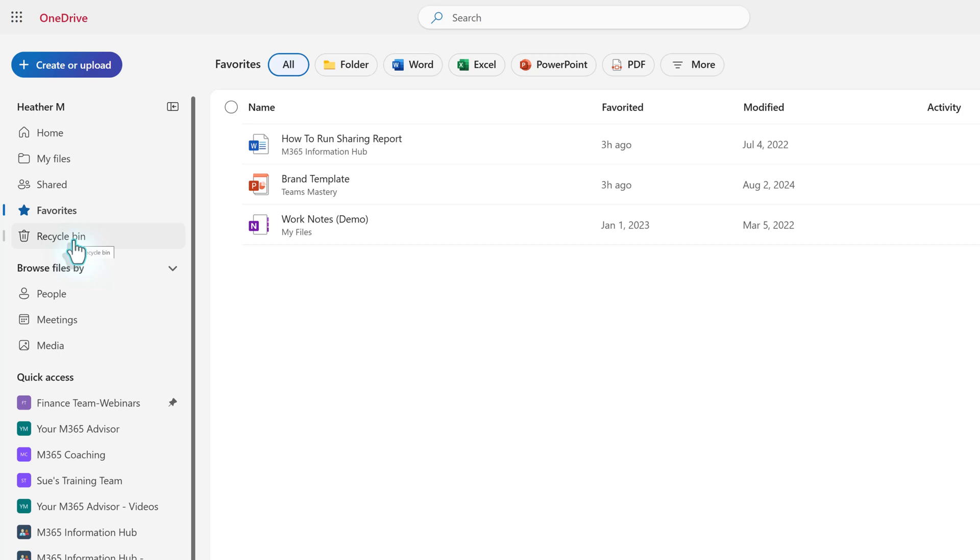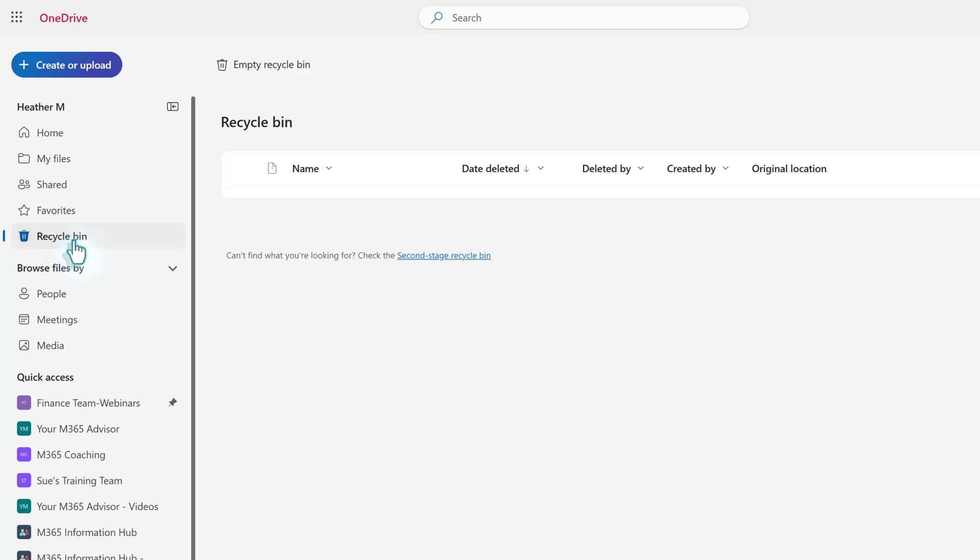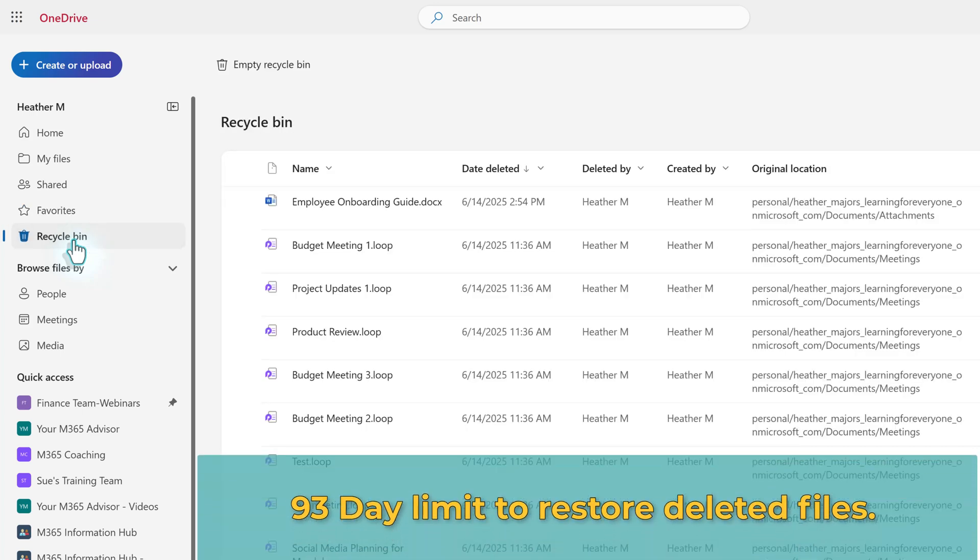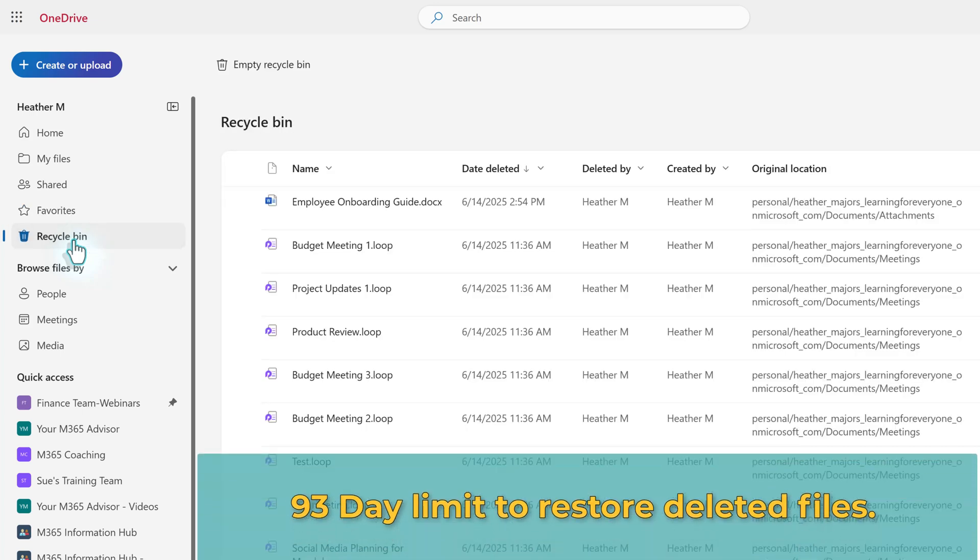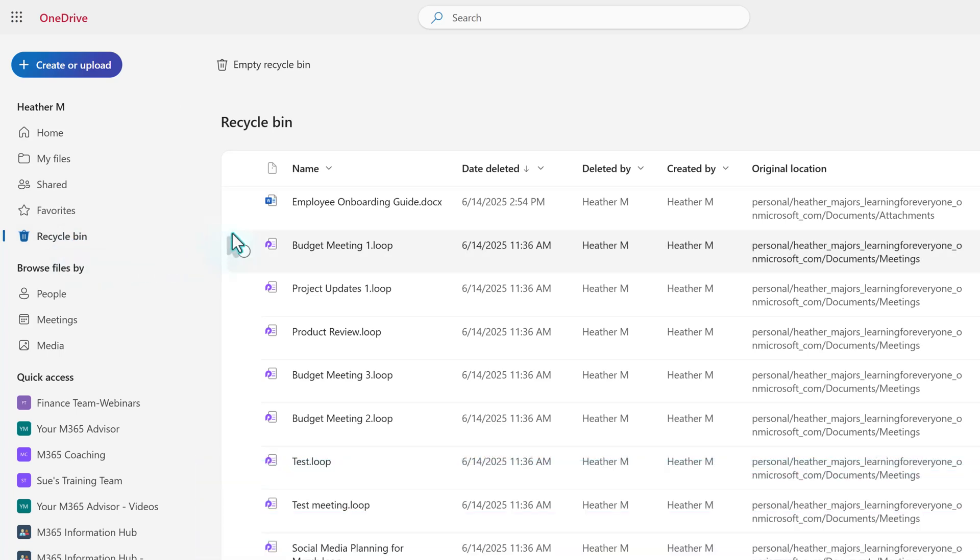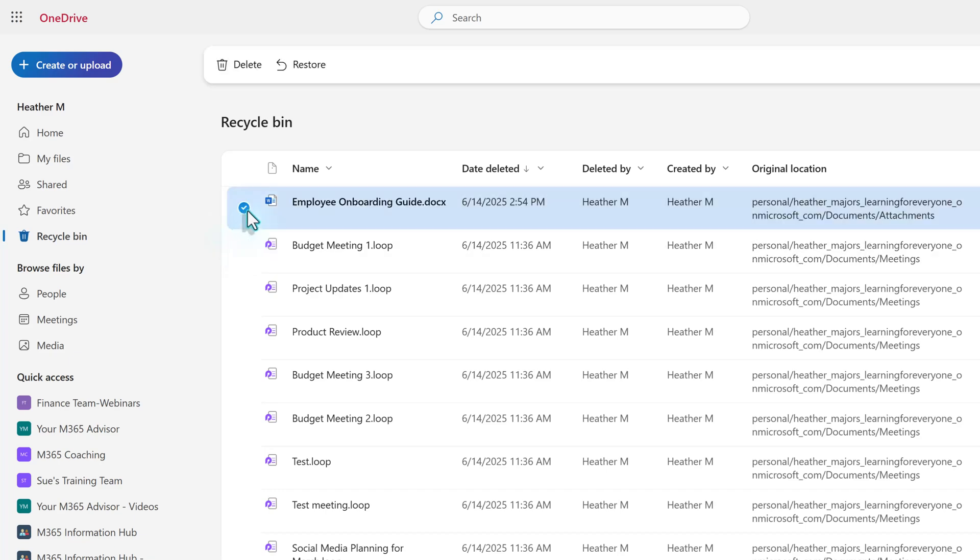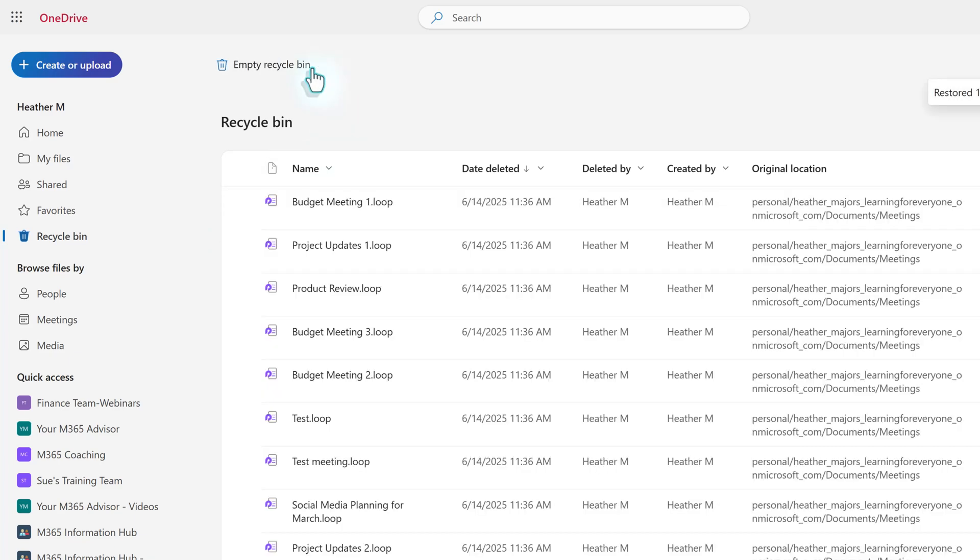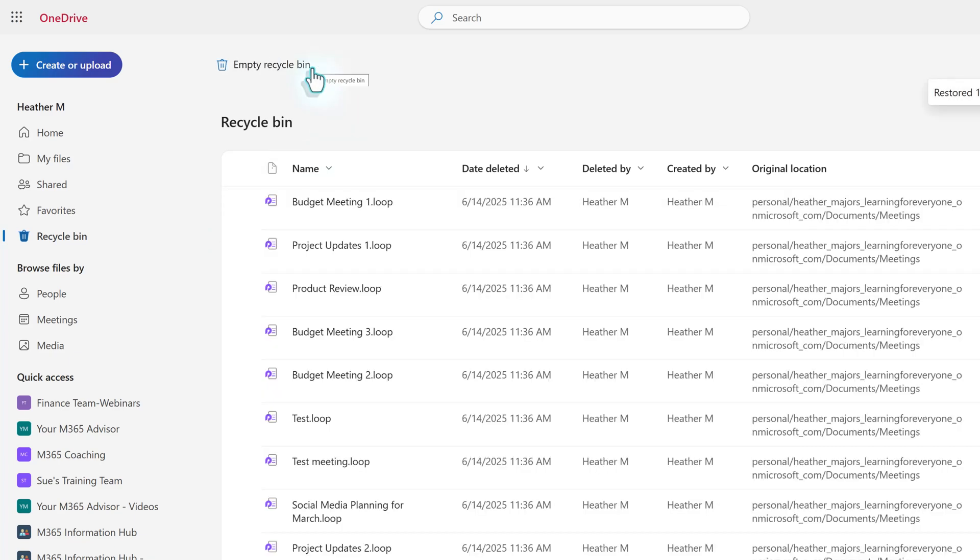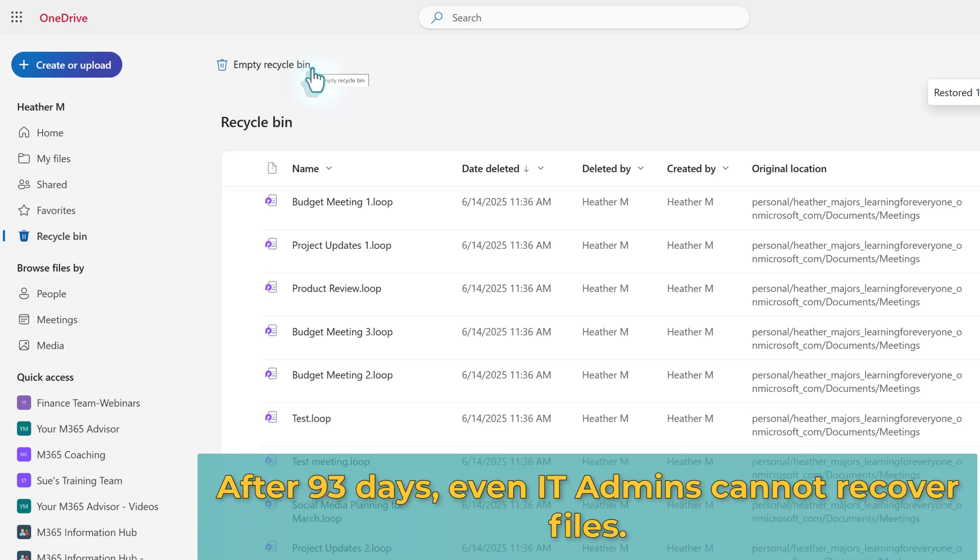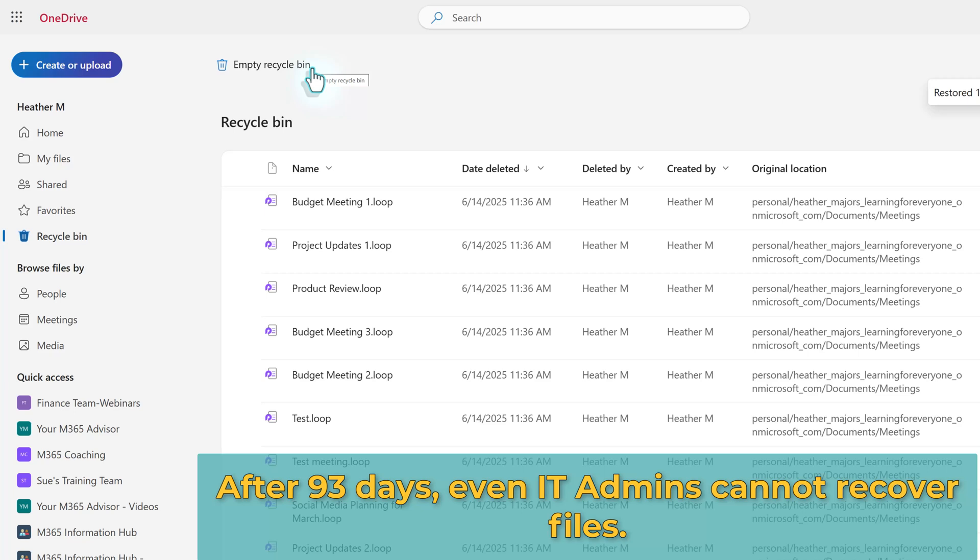Next, let's look at the Recycle Bin. OneDrive allows recovery of deleted files within 93 days. So if you've mistakenly deleted something, you can restore it to its original location by selecting it in the Recycle Bin and then clicking the Restore button. However, after the 93-day period, files are permanently deleted and cannot be restored.